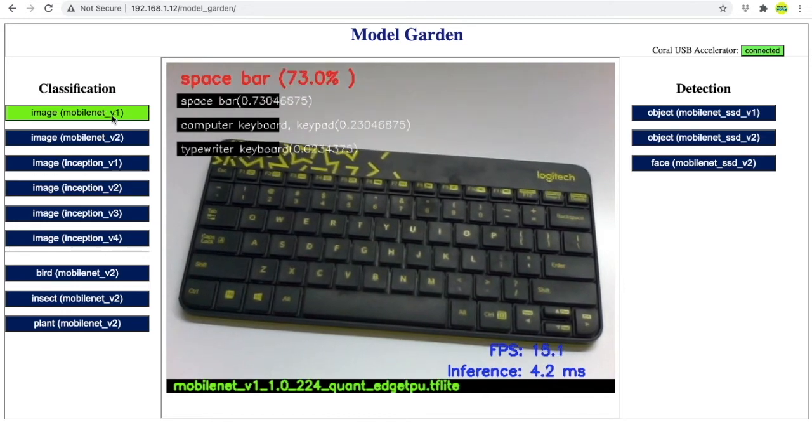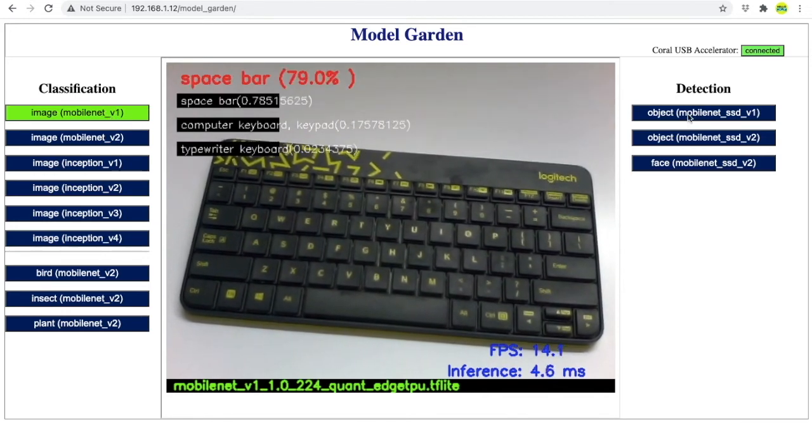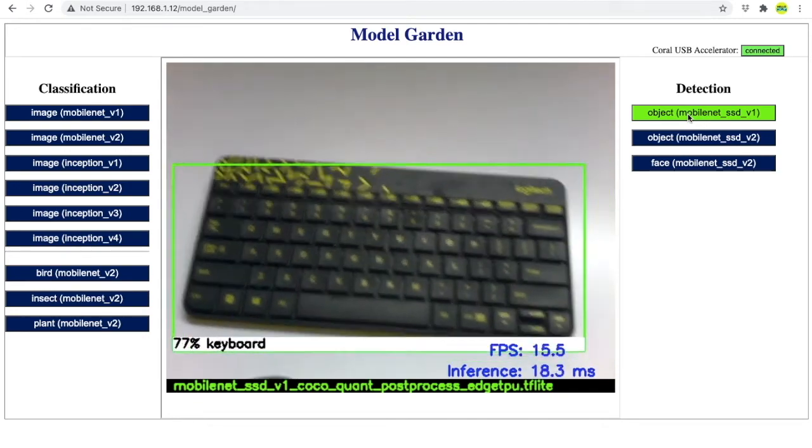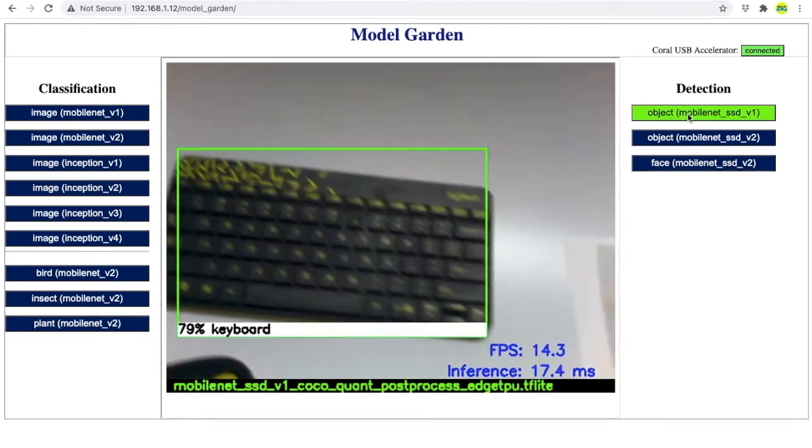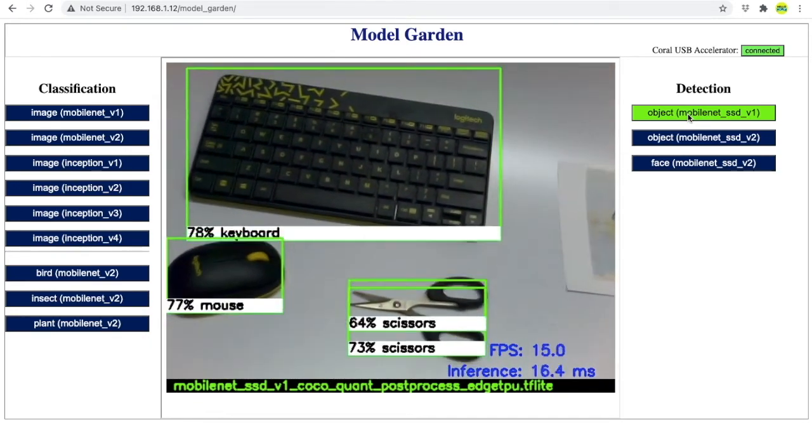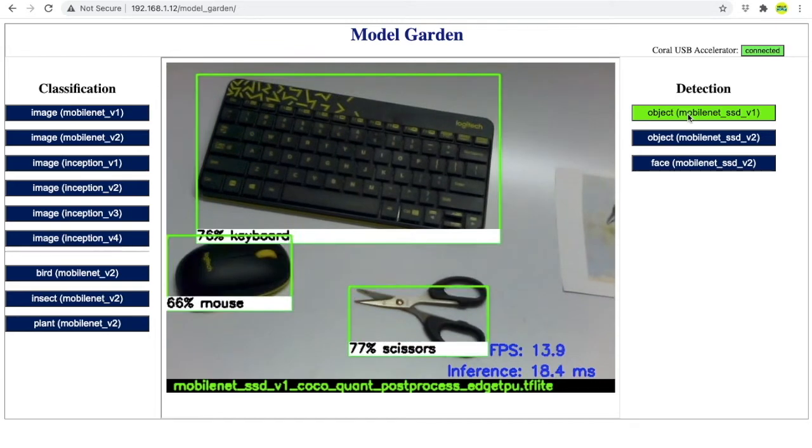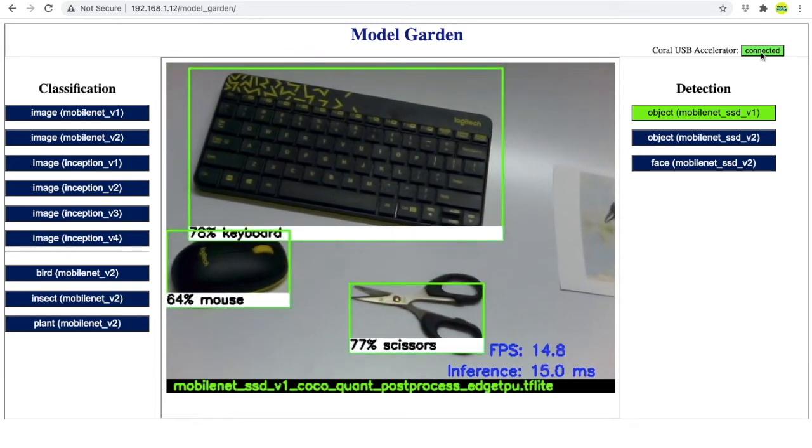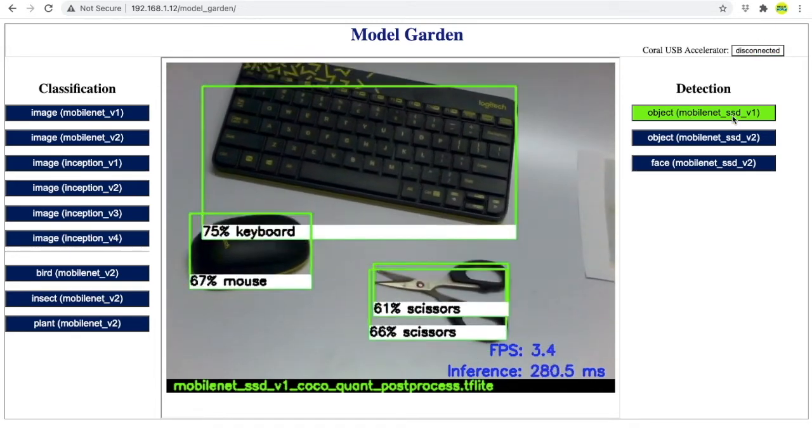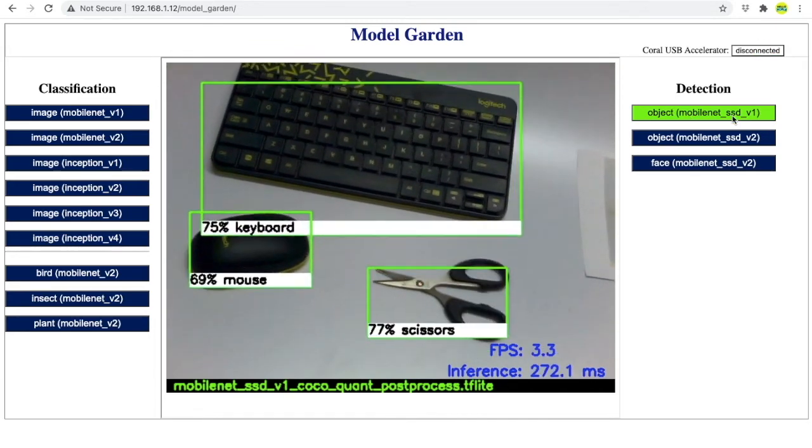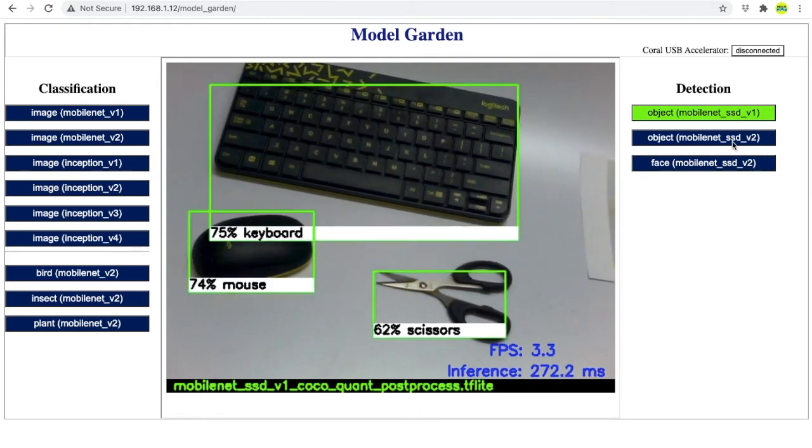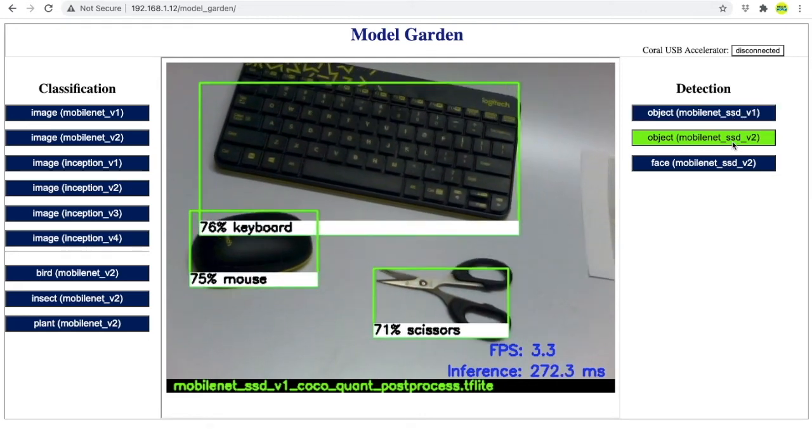Now, switching to an object detection model, we can notice that the output rendering on the picture frame has changed. These models can also be run with or without USB Coral accelerator. Also, you can notice that SSD V2 model runs faster than SSD V1.